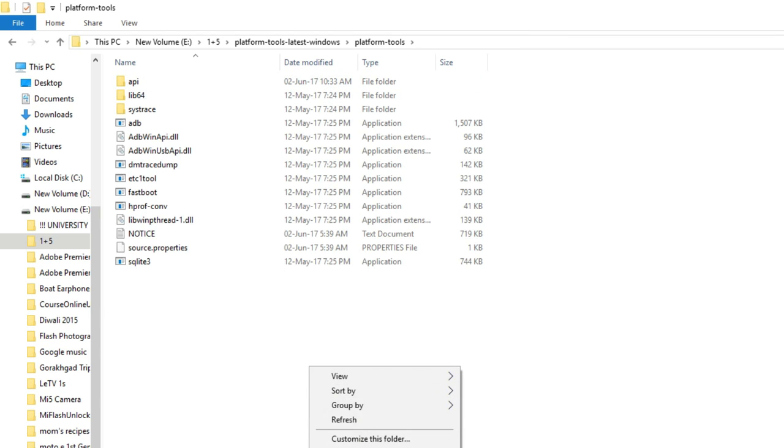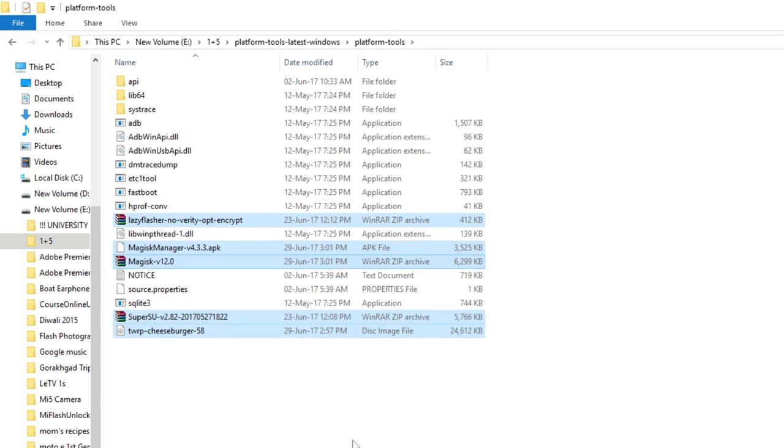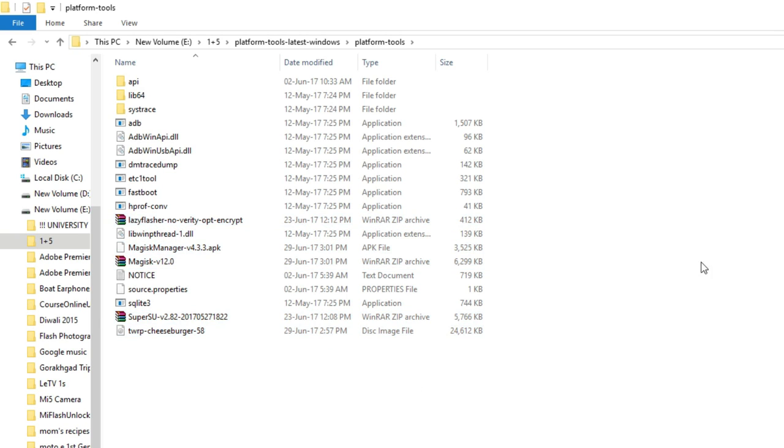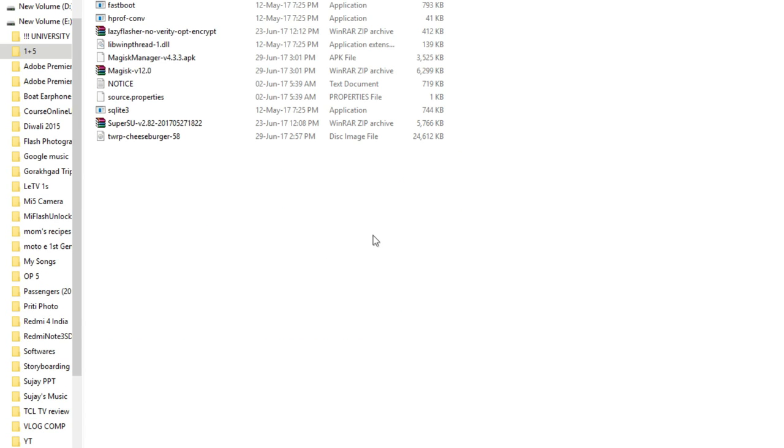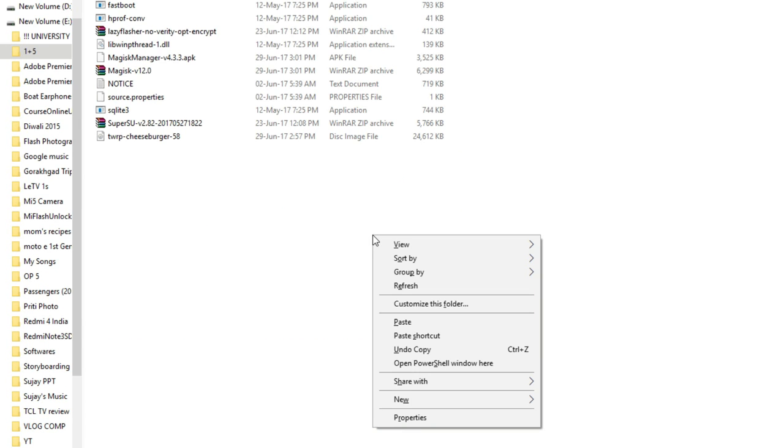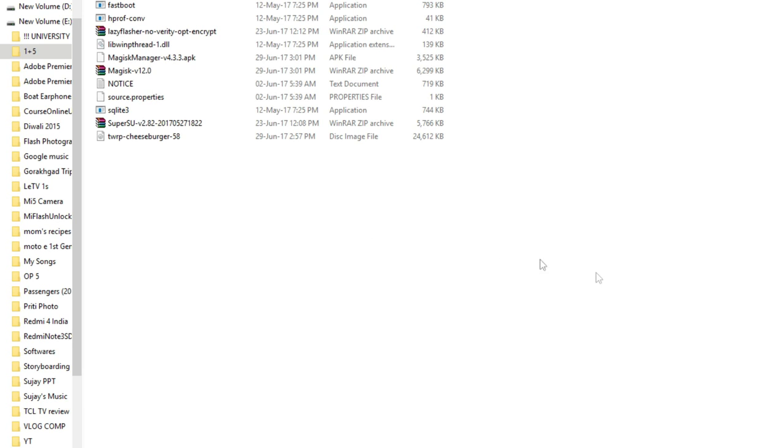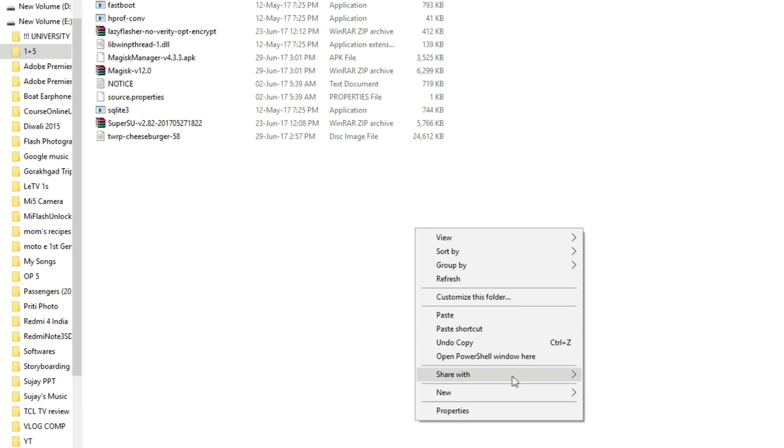Follow the same steps as I am doing on screen. Open up the ADB folder, click anywhere in the empty space, hold shift button on your keyboard and press right click at the same time.